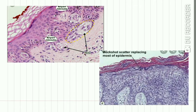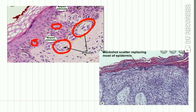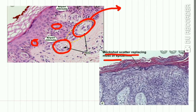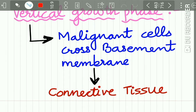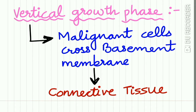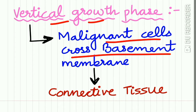Here you can see the malignant melanocytes arranged in nests in a pageotoid manner, confined to the epidermis. In buckshot scatter, the melanocytes have almost replaced the epidermis. The vertical growth phase of superficial spreading melanoma occurs when the malignant cells cross the basement membrane and reach the connective tissue.